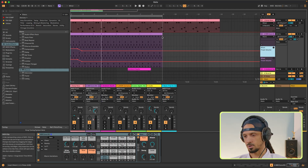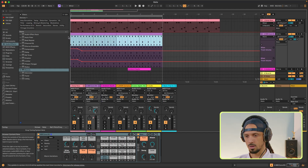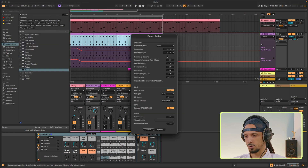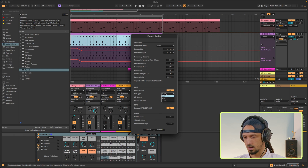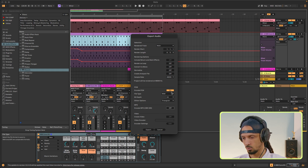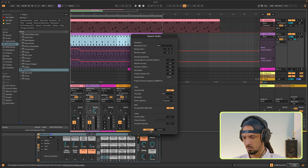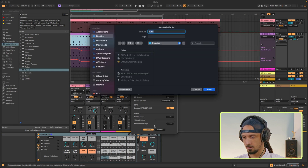And now it's time to export the track. To do this, I'm going to select the part of the track that I want to export, then go to File > Export Audio. You can see the render length is already set. And you can export either wave or MP3 by clicking these buttons here. I'm going to click MP3 and wave and export.